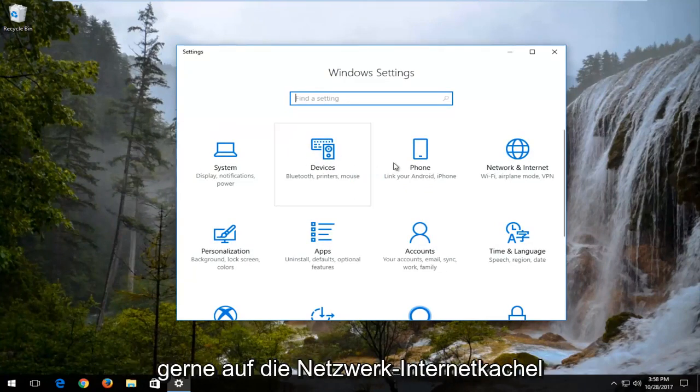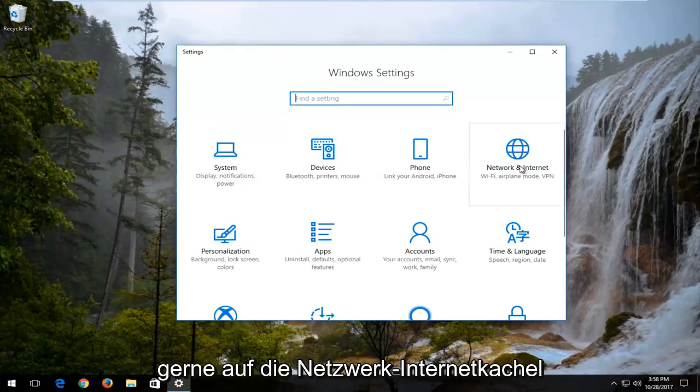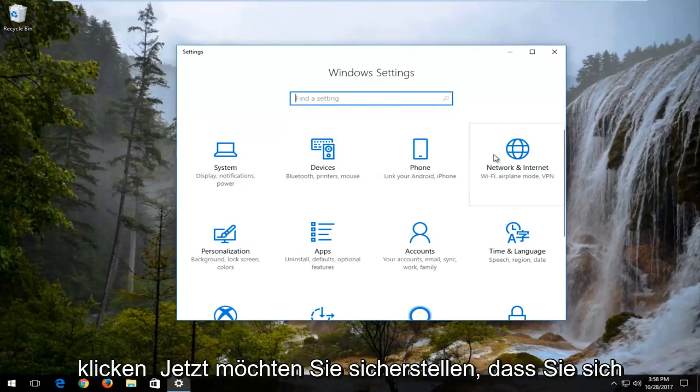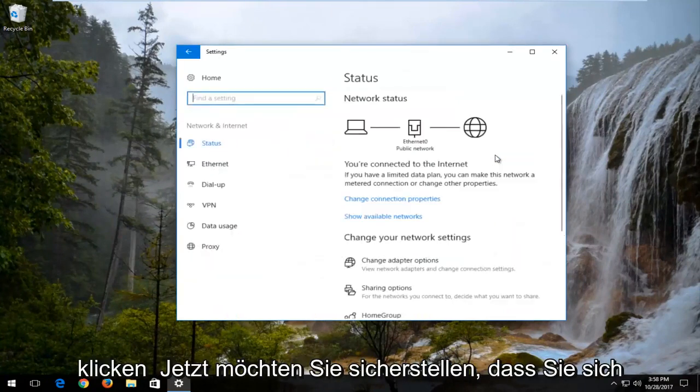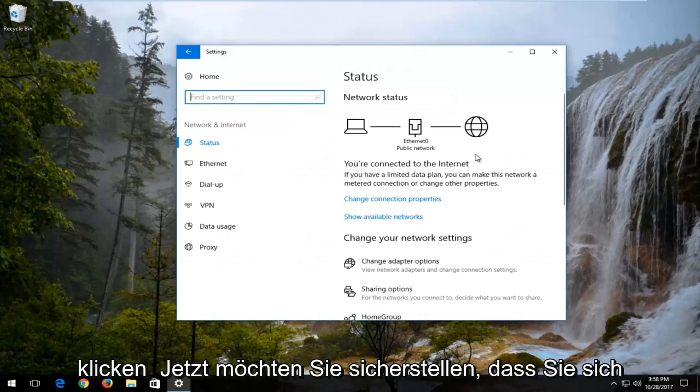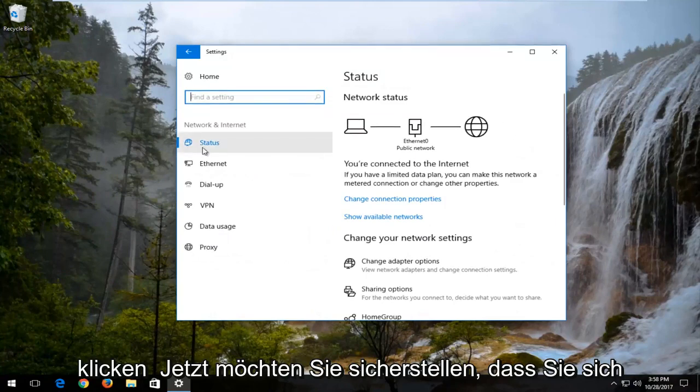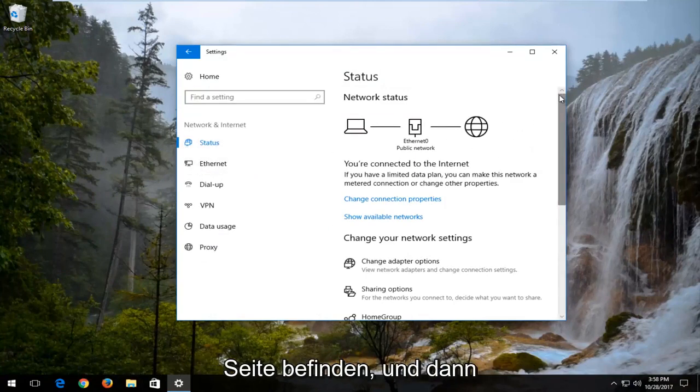Now you want to left click on the network and internet tile. Make sure you're underneath the status option on the left side here.